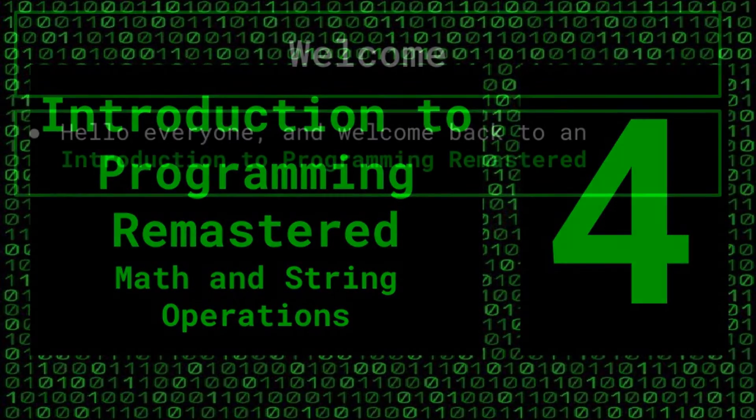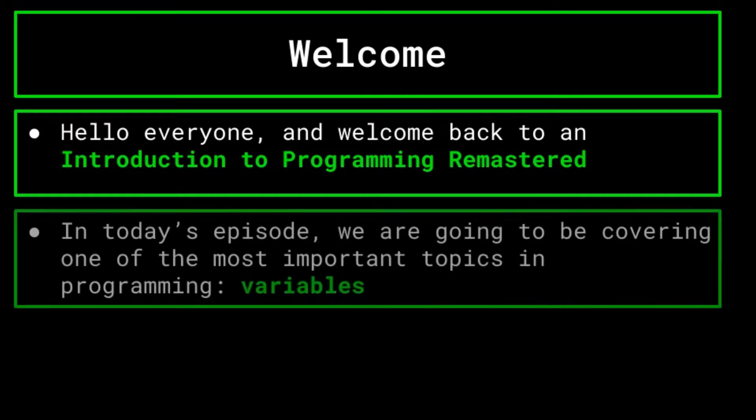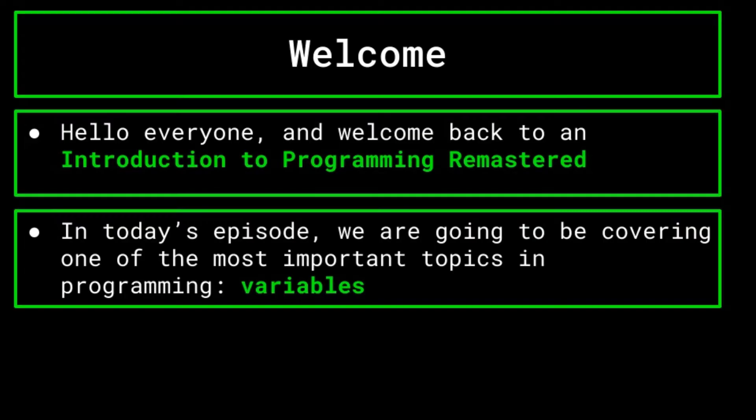Hello everyone, and welcome back to an introduction to programming remastered. In today's episode, we are going to be covering one of the most important topics in programming, and one that is applicable to any program that you are going to write. That topic is variables.